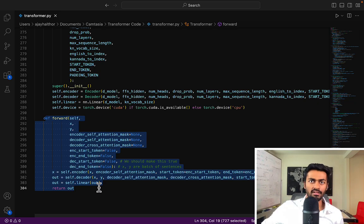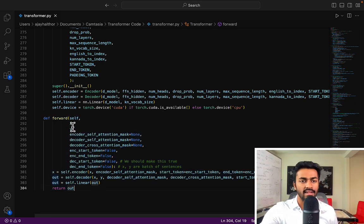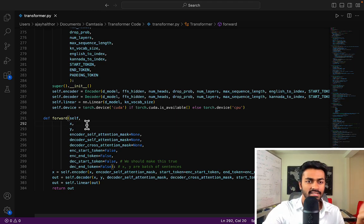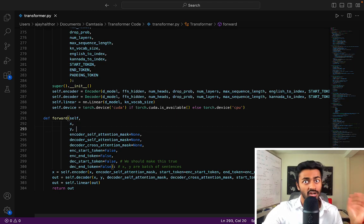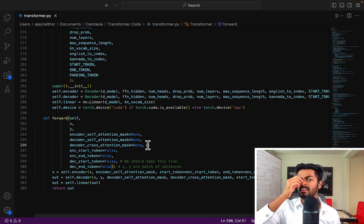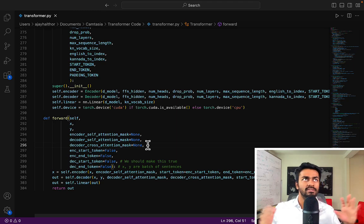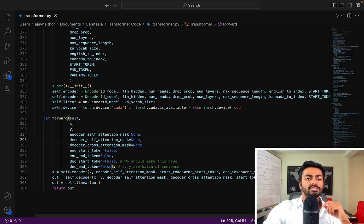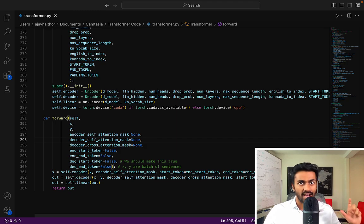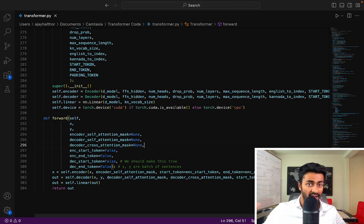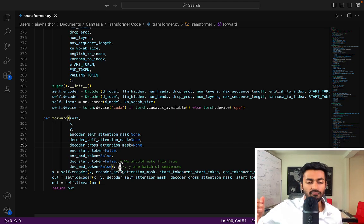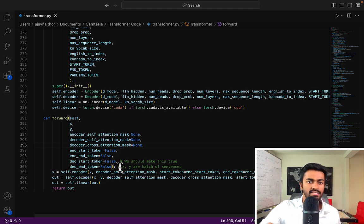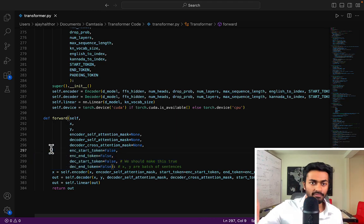Now during the transformer call to the forward pass, we will be taking in X, which is the English sentence, or rather more specifically it's the batch of English sentences. Y is the batch of target Kannada sentences. Then we have a couple of masks here. So we have the encoder self-attention mask, which is going to incorporate the padding masks. Then we have the decoder self-attention mask, which is going to incorporate both the padding mask as well as the look ahead masks. And then we have the decoder cross-attention mask, which will also incorporate the padding mask. And these four other parameters are going to determine whether we should include a start token and an end token to our encoder and decoder inputs and outputs. In this case, false means that we do not include it, and true means that we do.